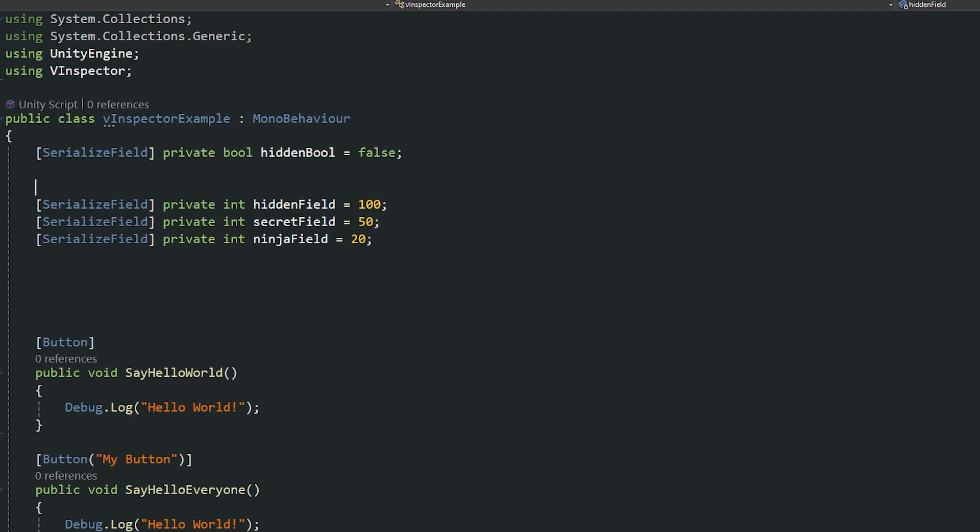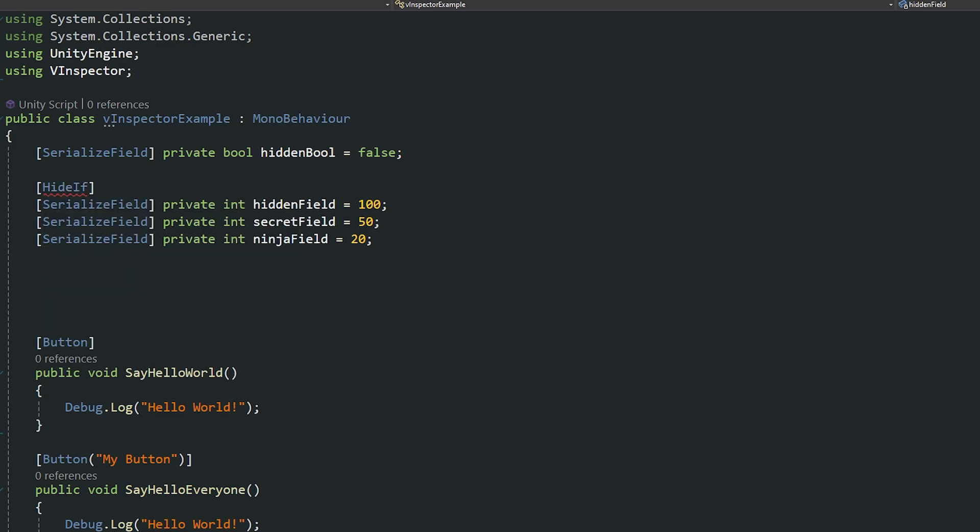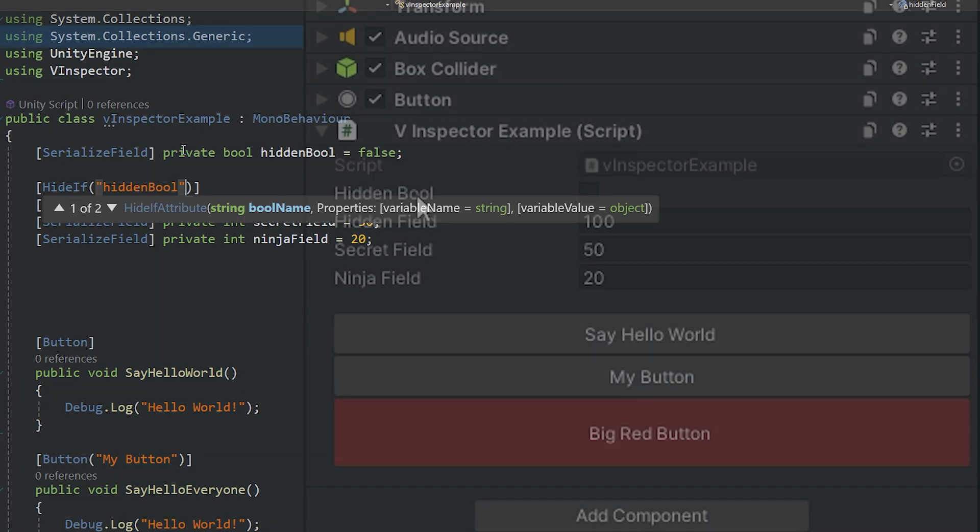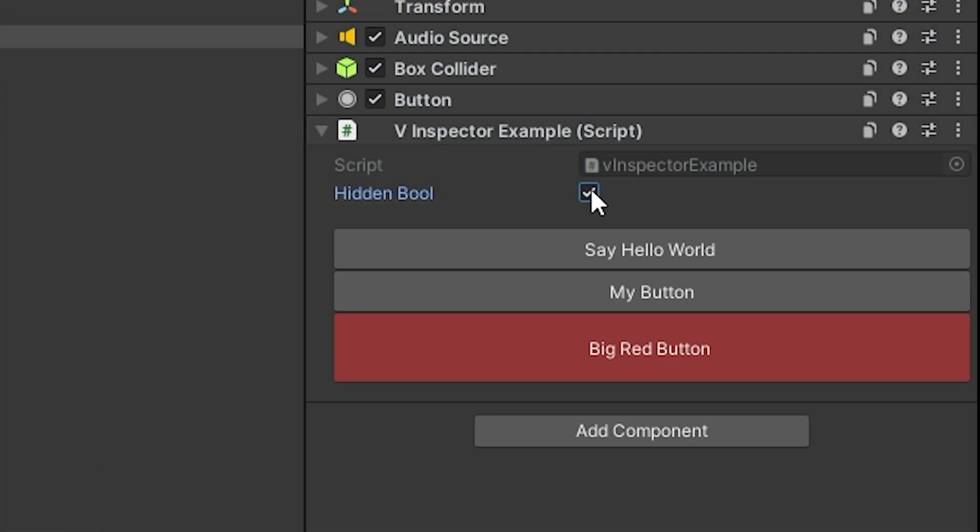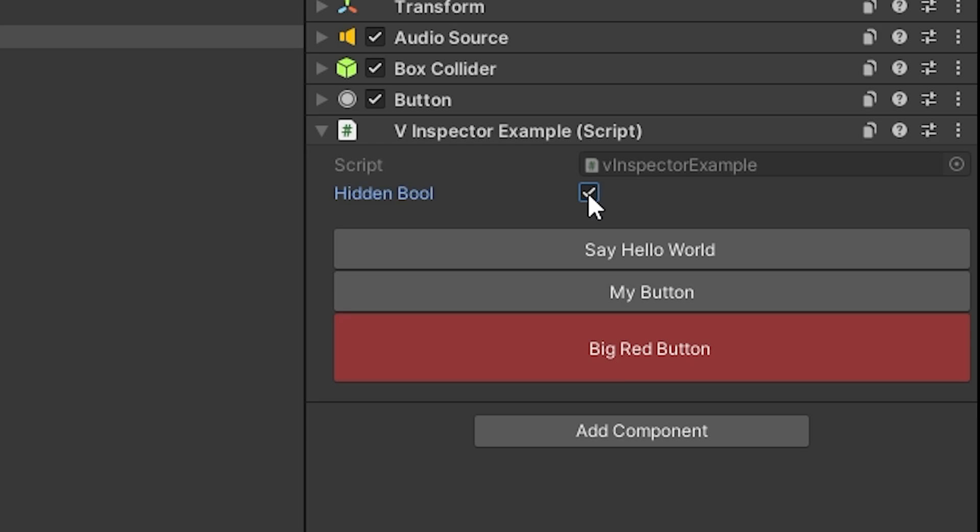And then we can say in square brackets we can actually say hide if that our hidden boolean is true. So you can see the hidden boolean here. If we set this to true you can see that it hides the rest of the fields that we don't want to use. And you can also do the difference where you can say show if so you can show them if this is true.